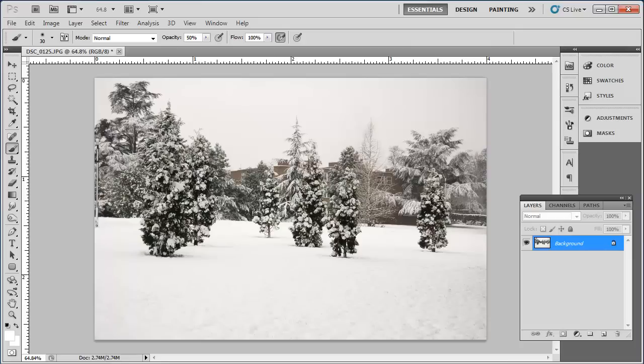Adding a snow effect to a winter scene can really add something to a photograph. This tutorial will show you how to simulate snow in Photoshop. Start Photoshop and make sure that you have your winter scene photograph open.